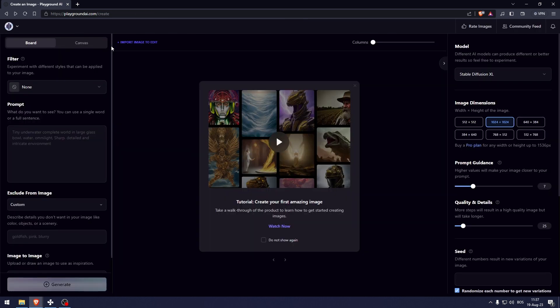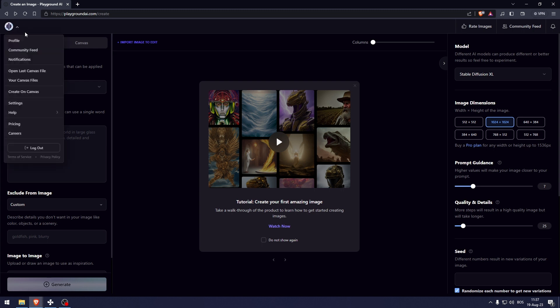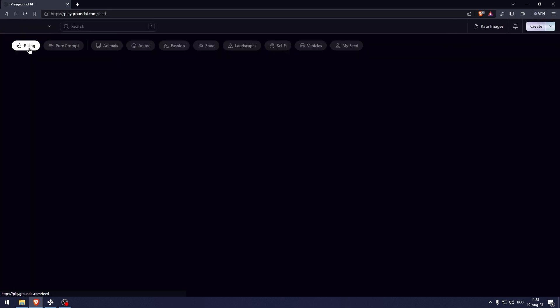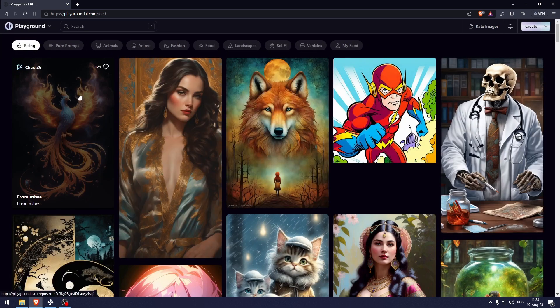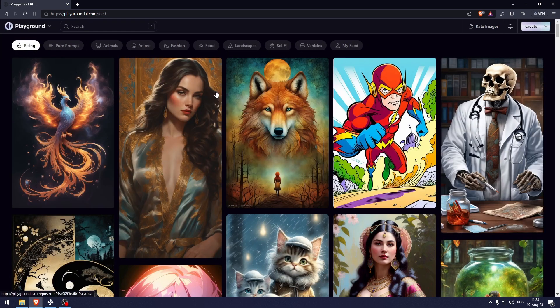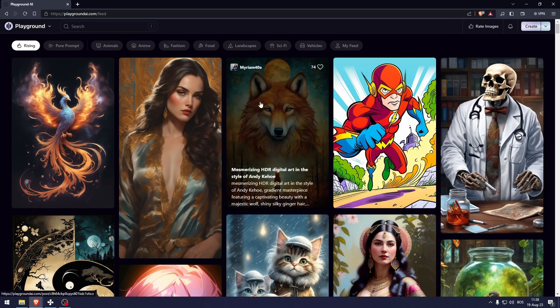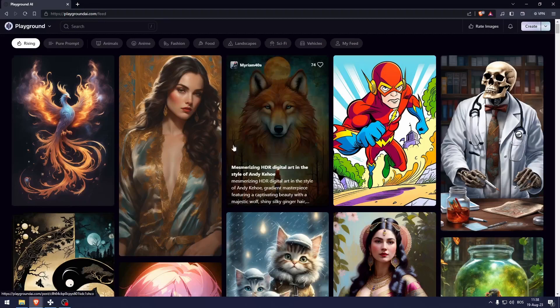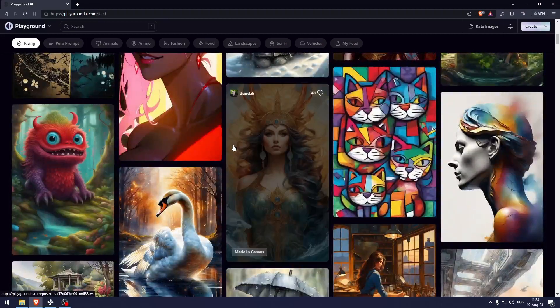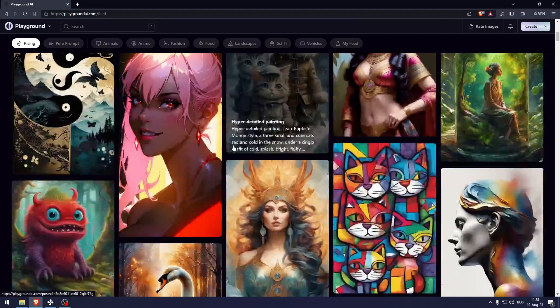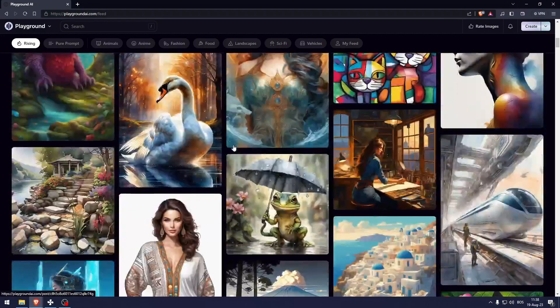So playground AI is not only an image generating tool, you can also see other people's generations. So let's go to the community feed and here you can see all of the different pictures that people have made or prompted for AI to make.